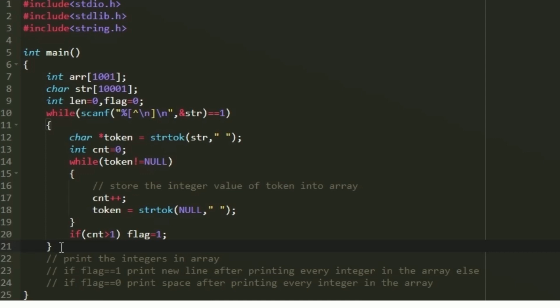To print the reversed list, instead of reversing the array we iterate from len-1 down to 0, printing each element of arr. After printing each integer, we check the flag: if flag equals 1, the input was horizontal so we print a newline to produce vertical output; otherwise we print a space to produce horizontal output. This gives us the correct output format based on the given input.